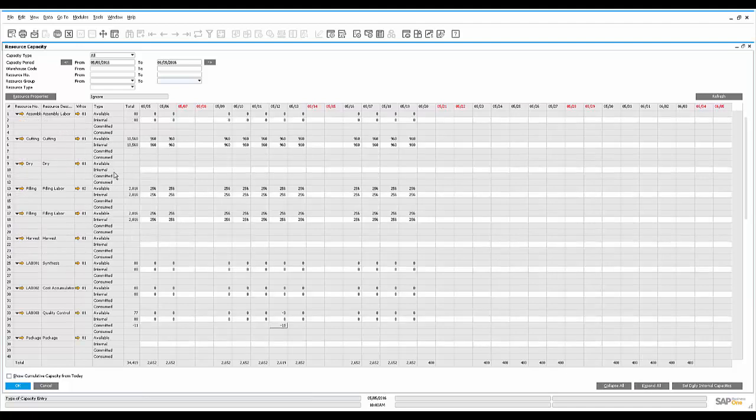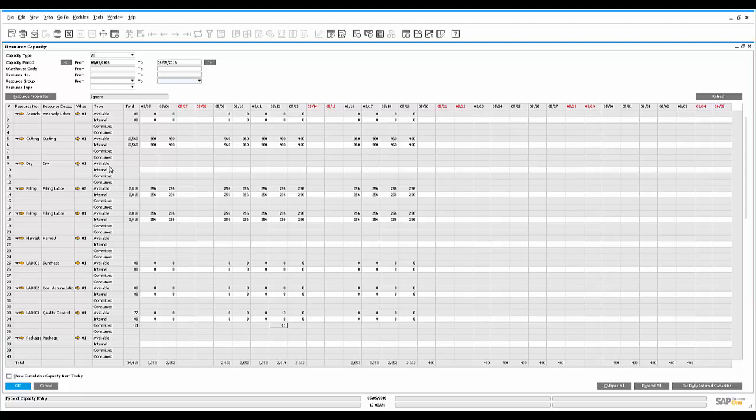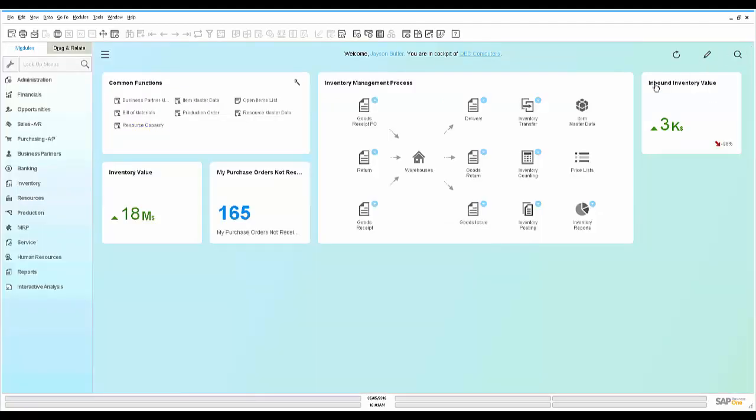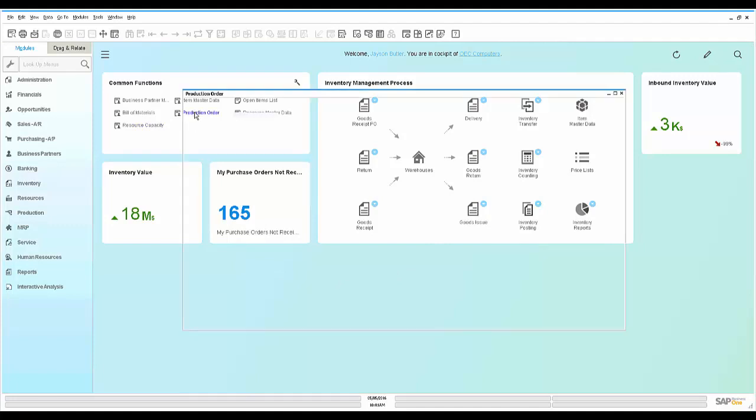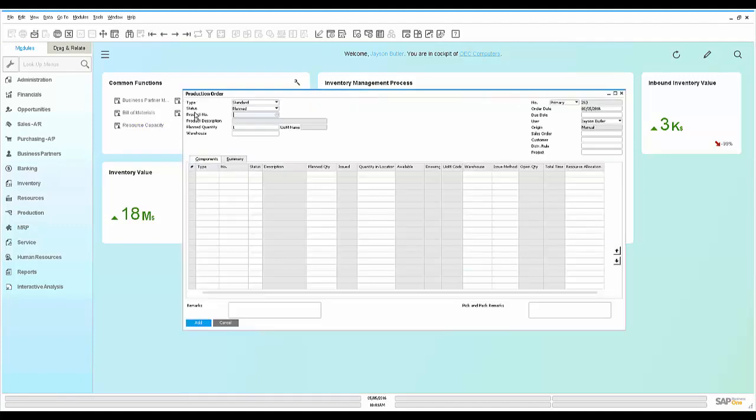As he reviews his schedule, he sees that he has available internal time on the resources that he plans on using for capacity. He likes what he sees, so he launches a production order for the cookie dough ice cream.